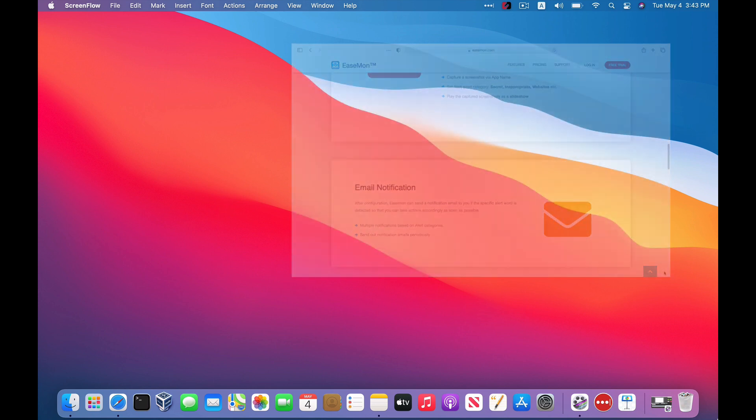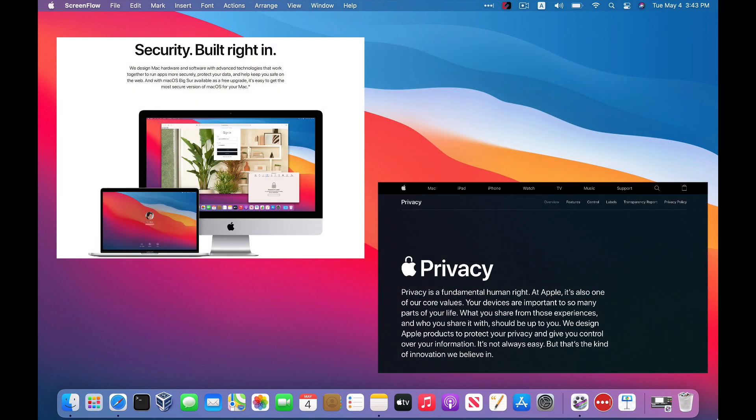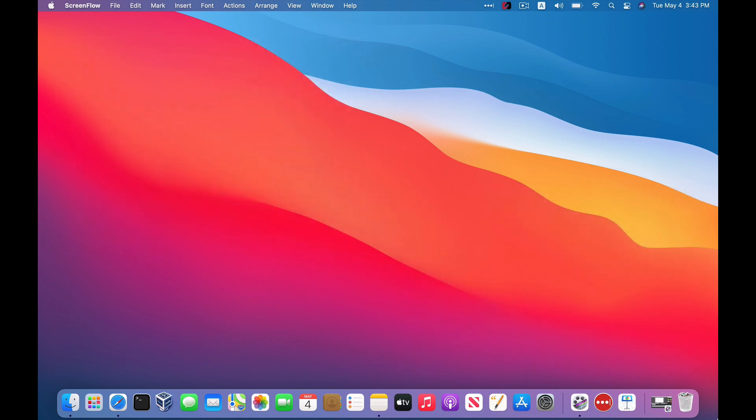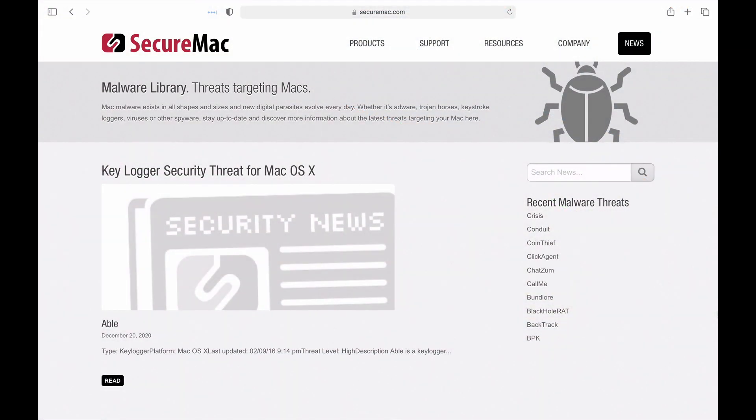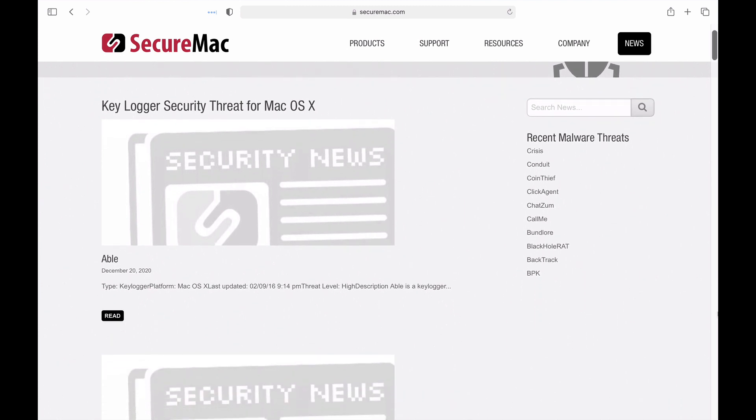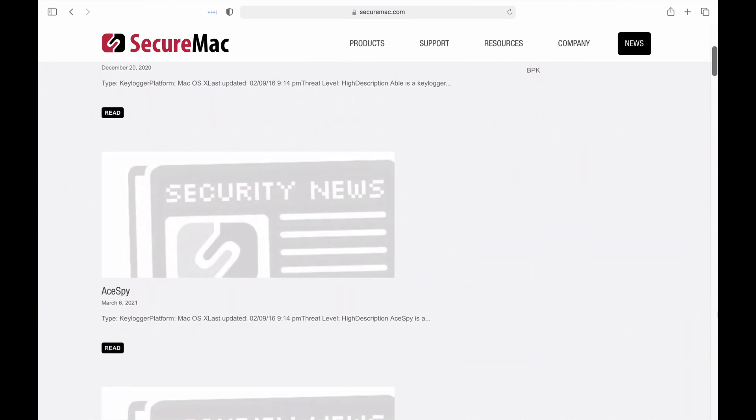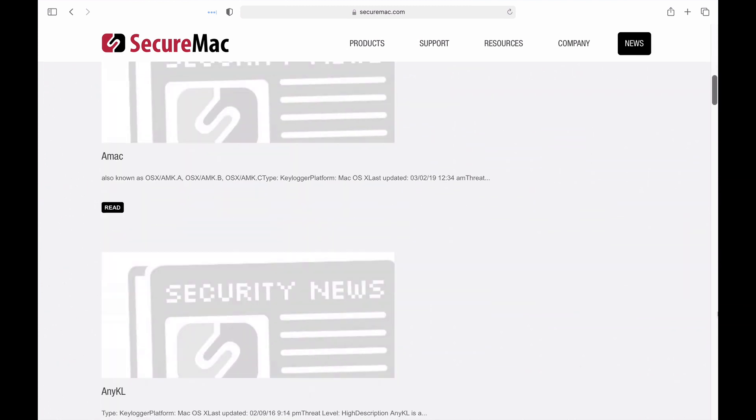Maybe in part because of years of Apple marketing, it comes as kind of a surprise to a lot of Mac users that this stuff even exists on macOS. Because there's still this idea that Macs are somehow immune to security and privacy threats. But if you go to our site's malware database and take a quick look, you'll see there are actually a lot of macOS keyloggers out there.